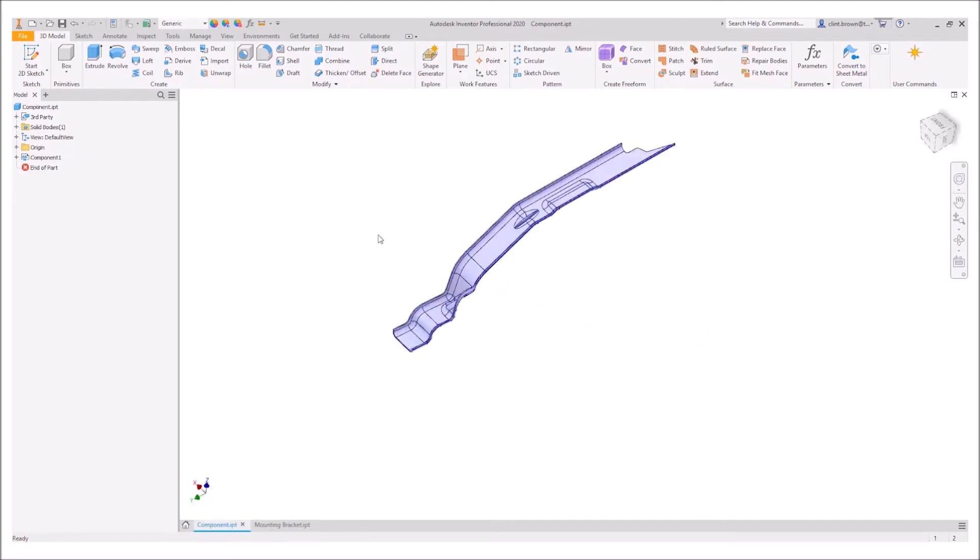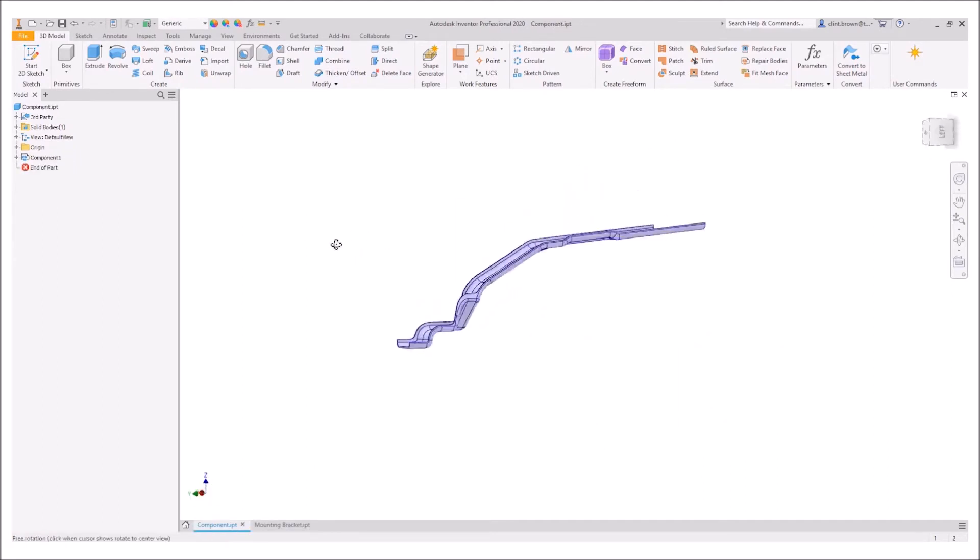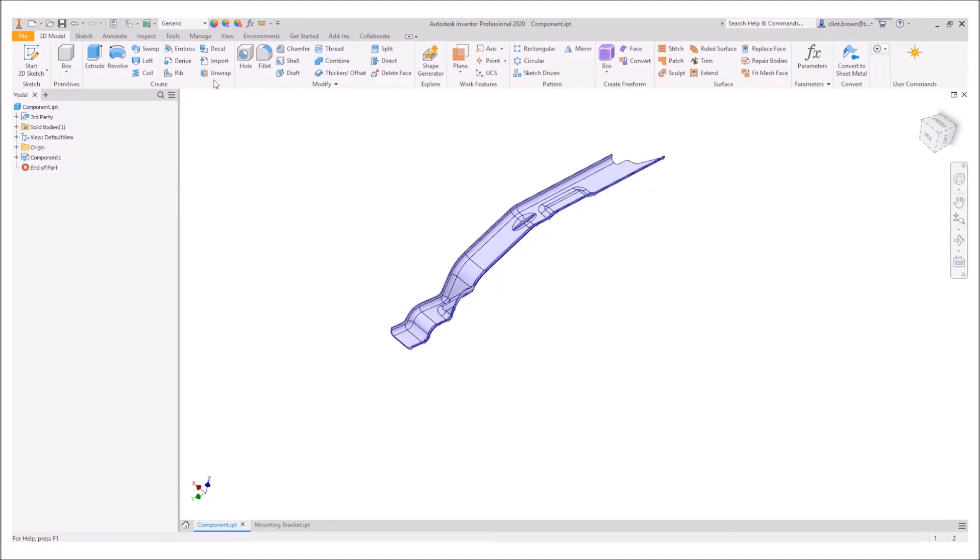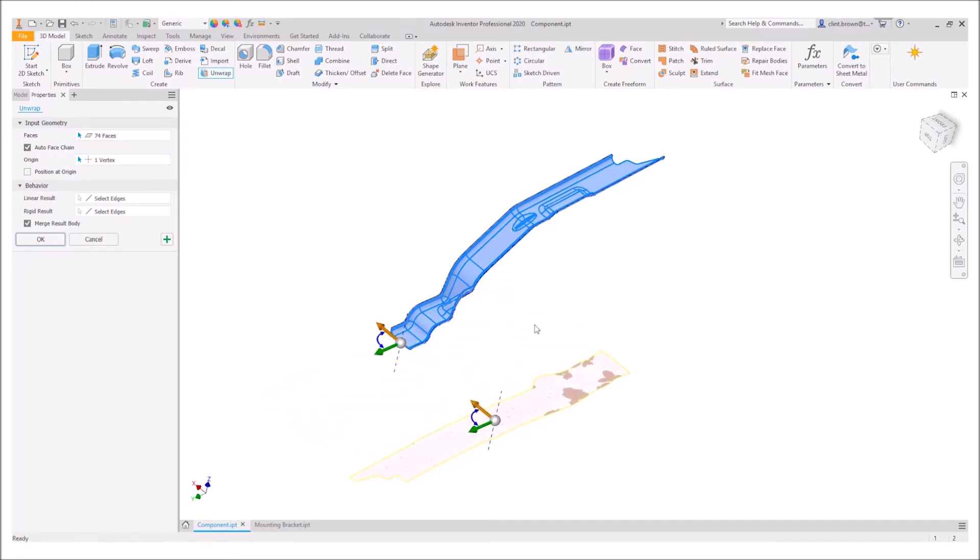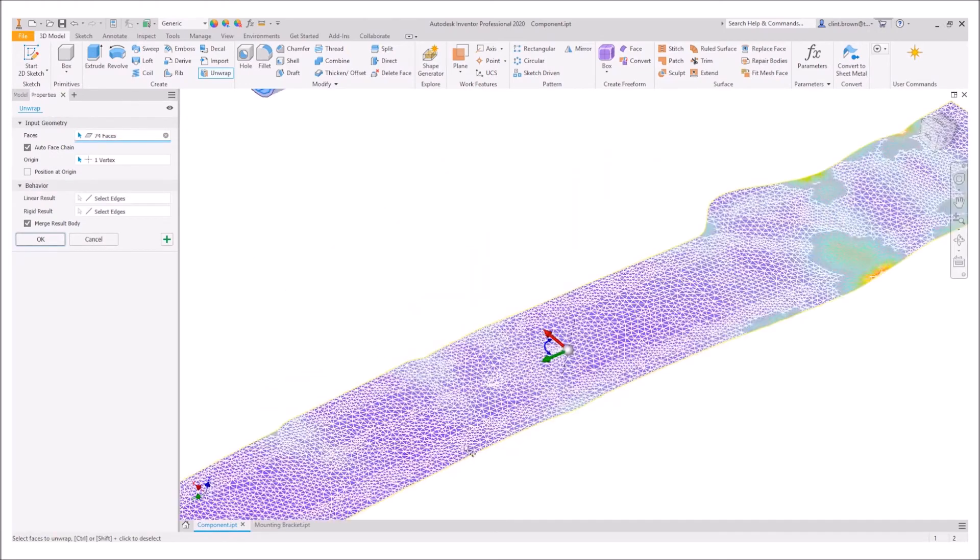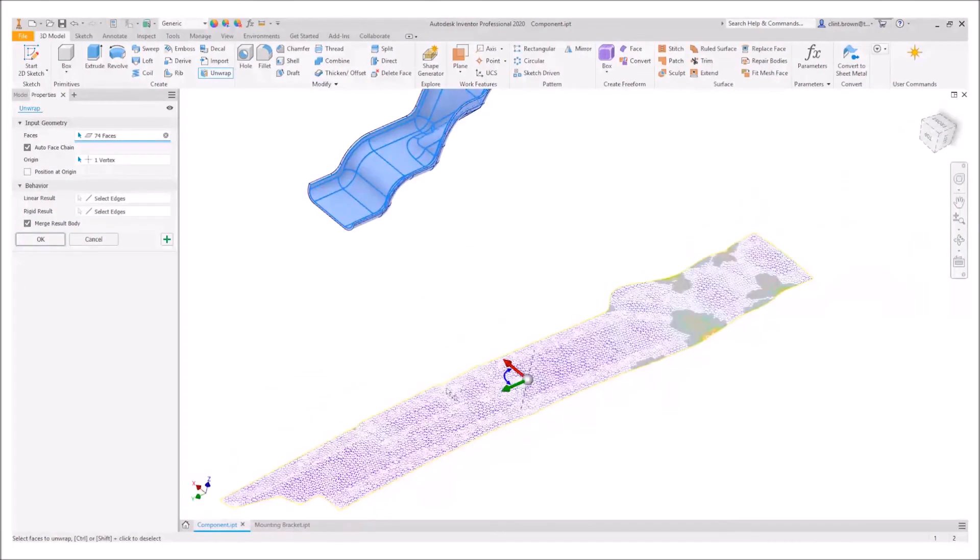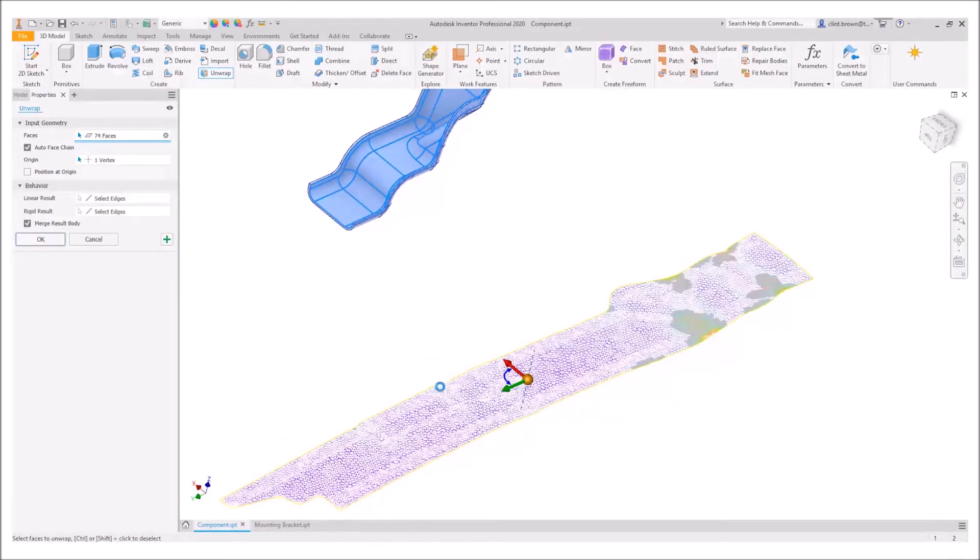Another example, something really crazy. Click on the unwrap tool, choose a face, give the algorithm a few seconds to do its magic, and there we have our flattened surface created for us in a matter of seconds.